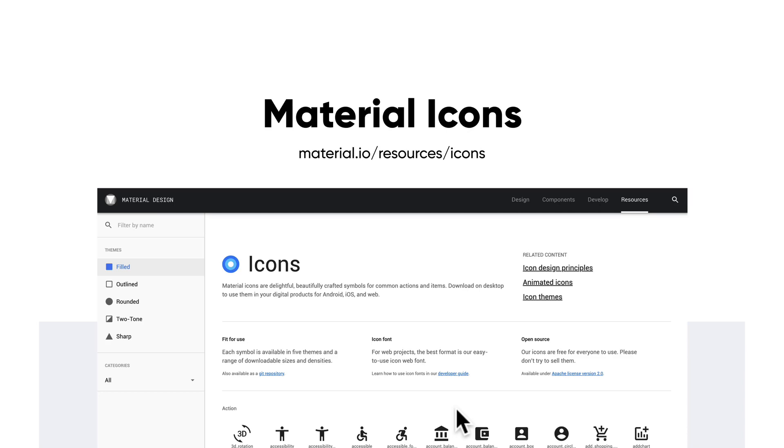So let's jump right into Figma and I'll show you how to work with different types of imagery, illustration, and icons.